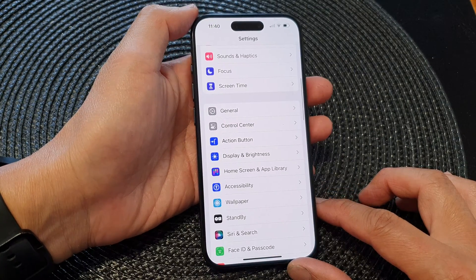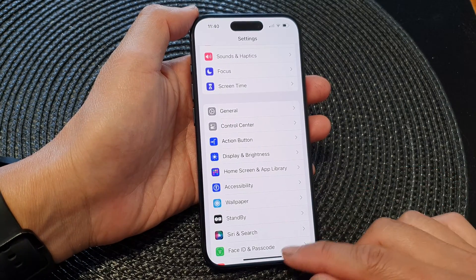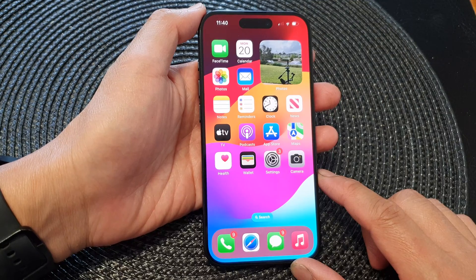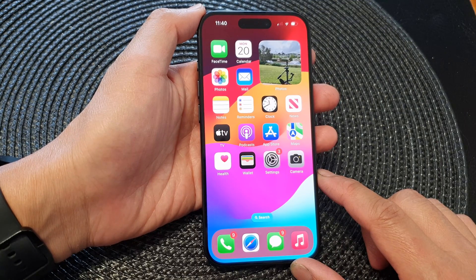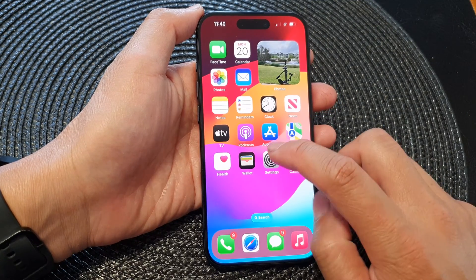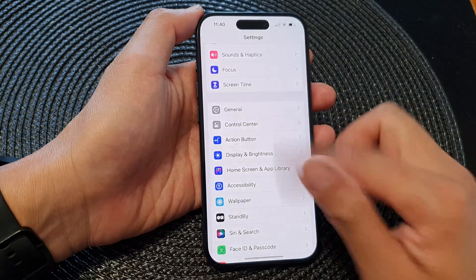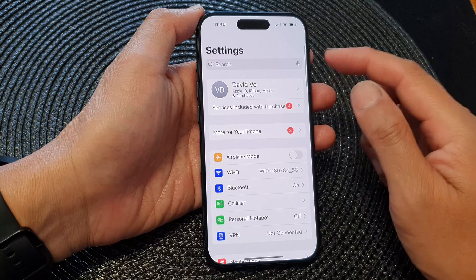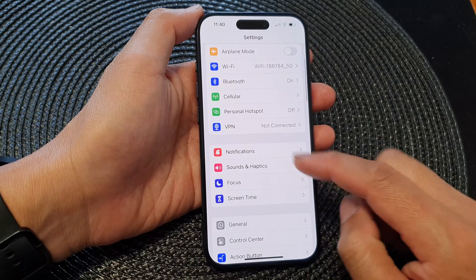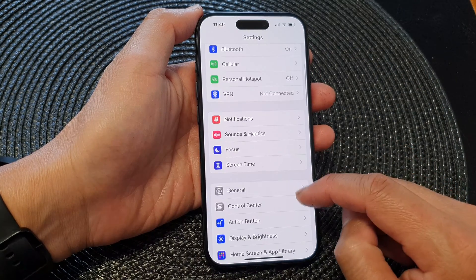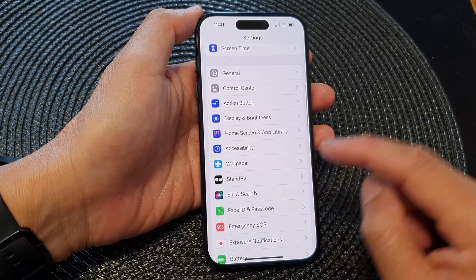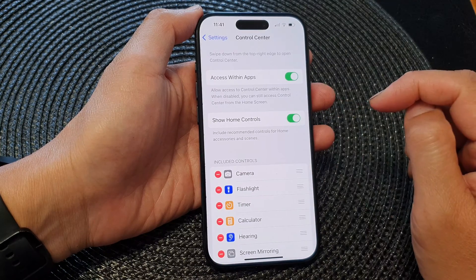First, let's go back to the home screen by swiping up at the bottom of the screen. From the home screen, tap on Settings. In the Settings page, scroll down and tap on Control Center.